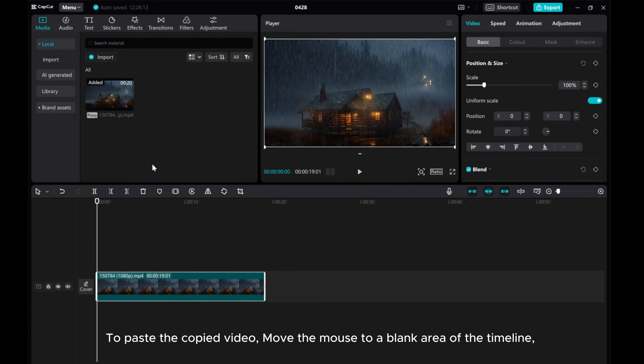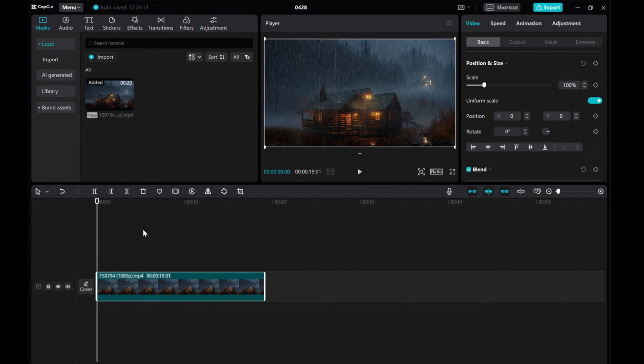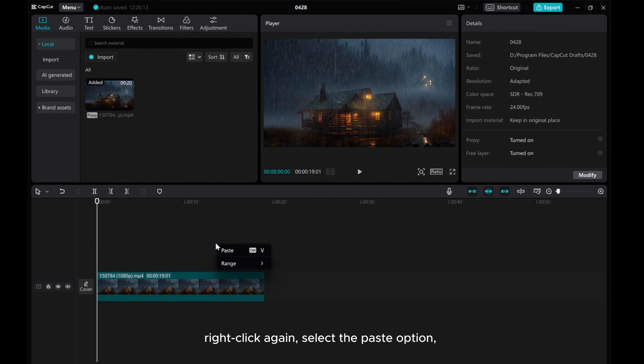To paste the copied video, move the mouse to a blank area of the timeline. Right-click again. Select the Paste option.